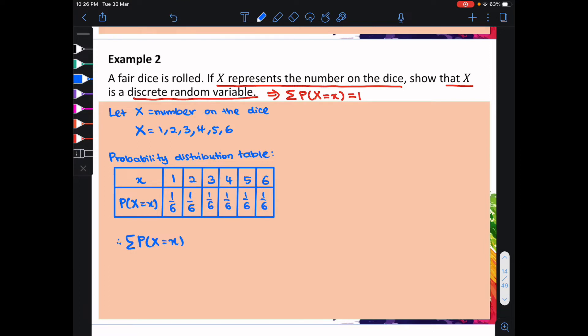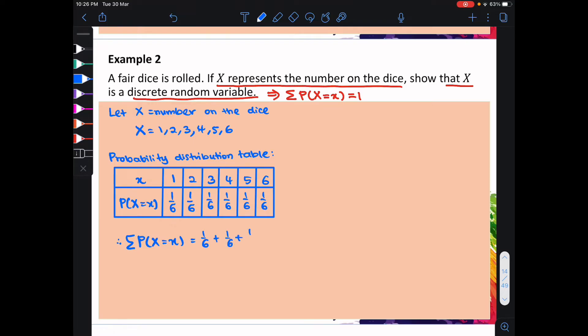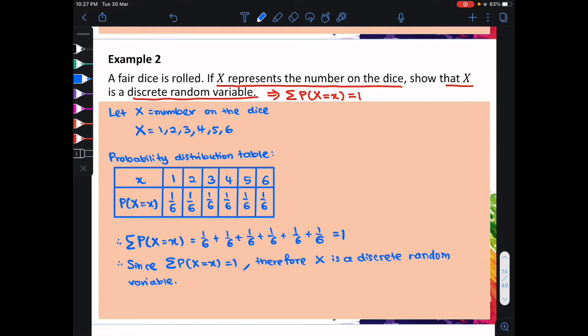Hence, we can find the summation of p(x) equal to x, which is equal to the summation of all the probabilities. This is equal to 1 over 6 plus 1 over 6 plus 1 over 6 plus 1 over 6 plus 1 over 6 plus 1 over 6, and this is equal to 1. Since the summation of p(x) equal to x is equal to 1, therefore x is a discrete random variable.